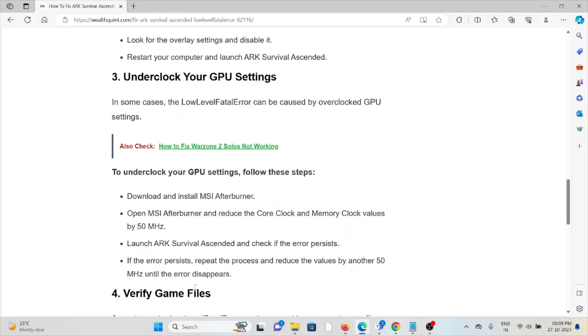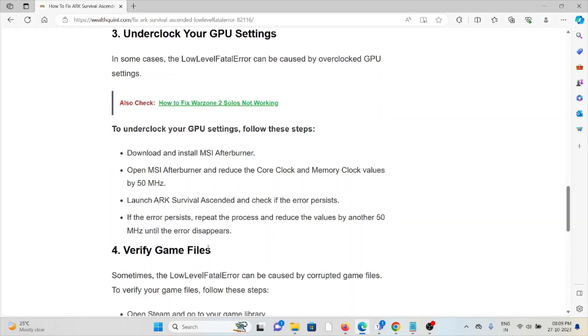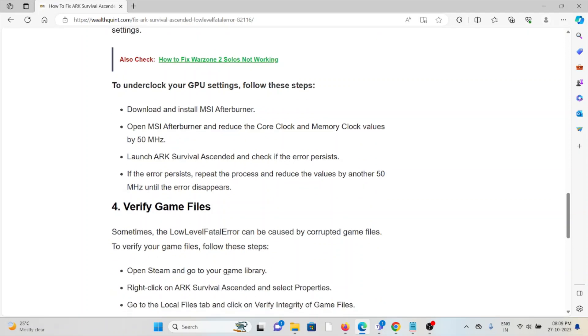Launch ARK Survival Ascended and check if the error persists. If the error persists, repeat the process and reduce the values by another 50 megahertz until the error disappears.